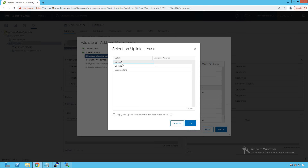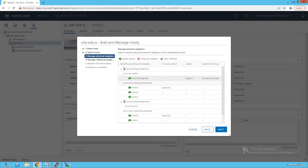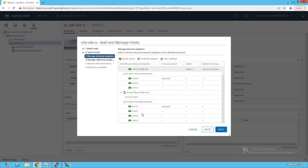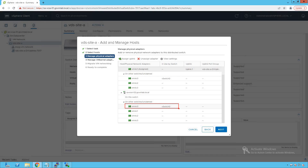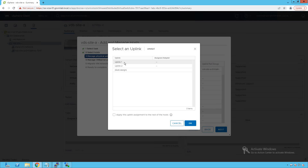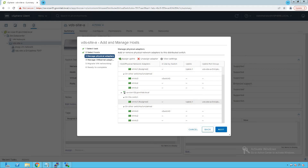We see uplink1 and uplink2 because we created the distributed switch with only two DV uplinks. We select uplink1 and click OK — VMNIC1 of SAESXi01 is now assigned as uplink1. For the second host, SAESXi02, VMNIC0 is also claimed by vSwitch0, so again we select VMNIC1, click 'Assign Uplink,' and assign it as uplink1. VMNIC1 of SAESXi02 is now configured as uplink1 on this distributed switch.